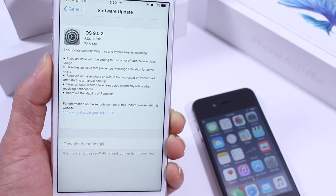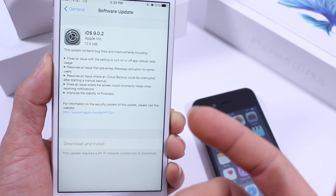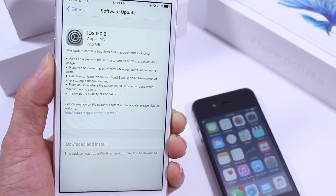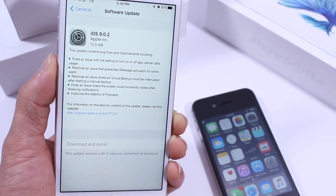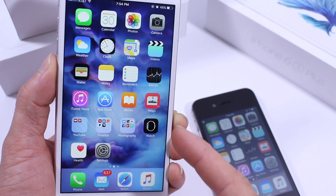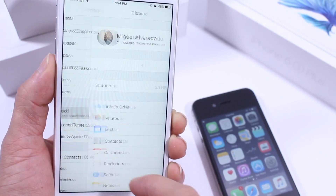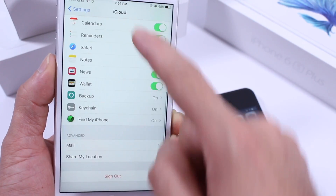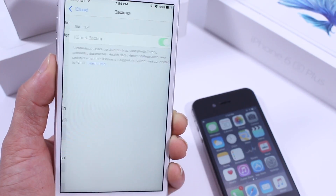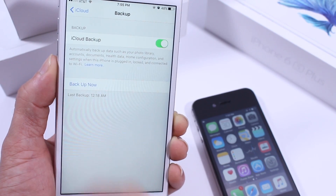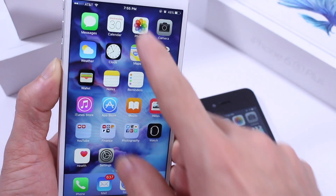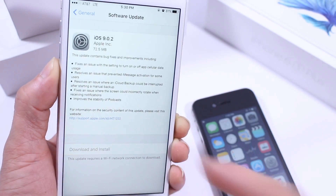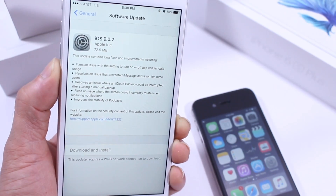The next thing that Apple fixed — and I was actually affected by this — was the manual backup to iCloud. That is fixed now. Here in Settings, if you go to your iCloud account and you want to back up your device, all your pictures and information, manually by tapping 'Back Up Now', that option wasn't working properly and was being interrupted. It looks like Apple has tackled and fixed that as well.